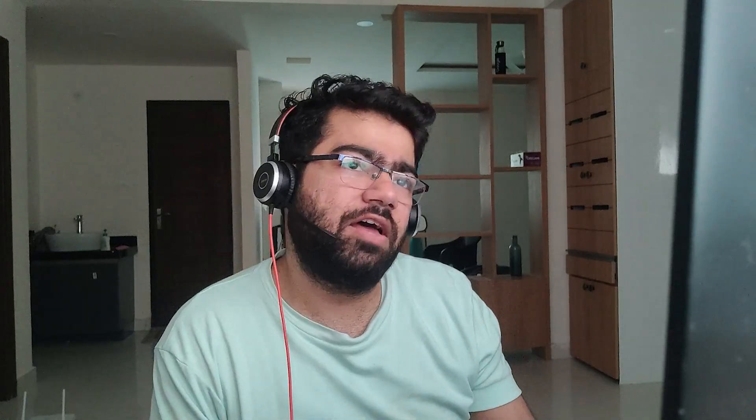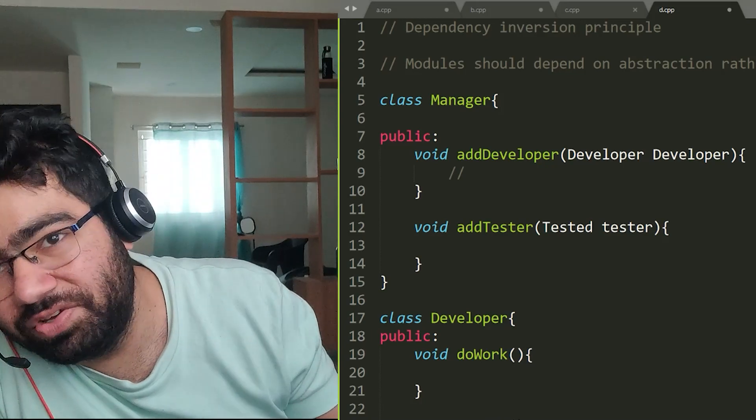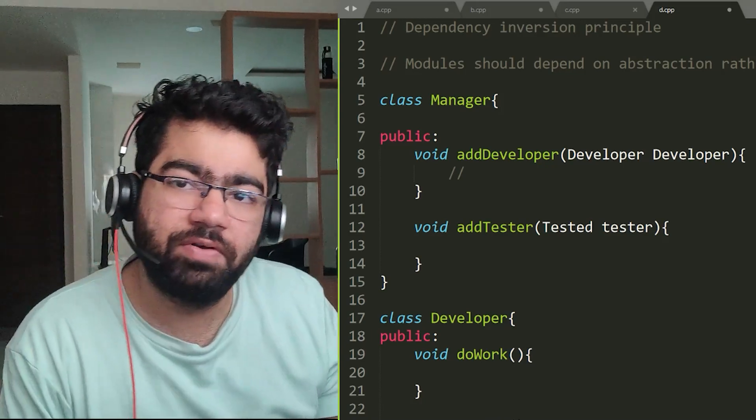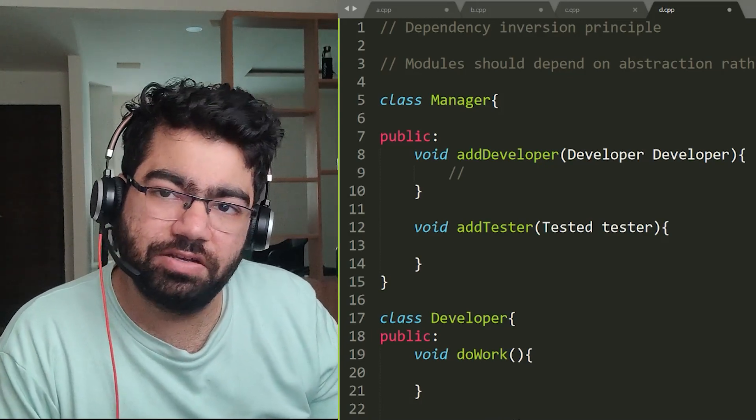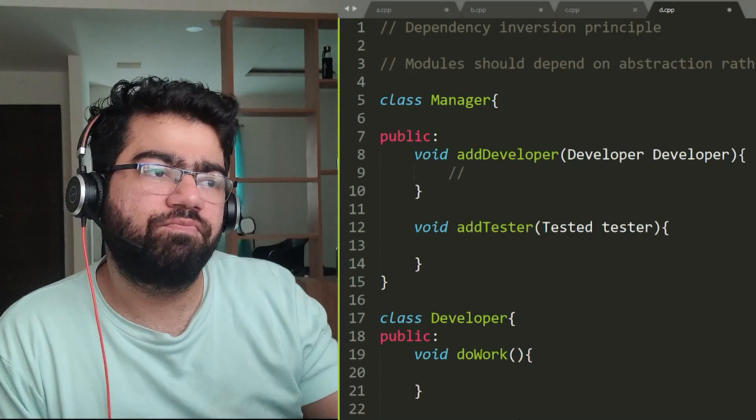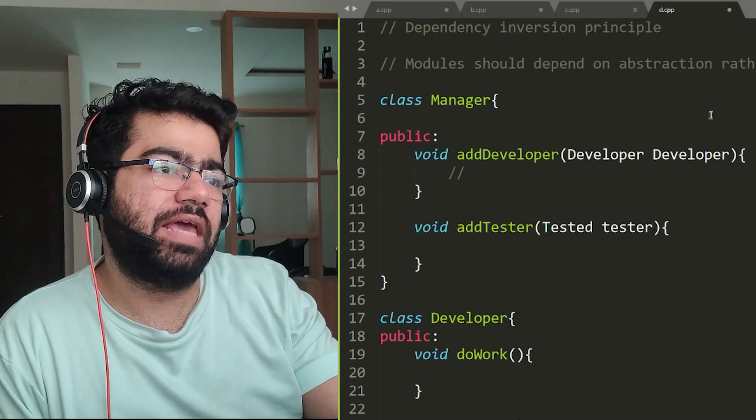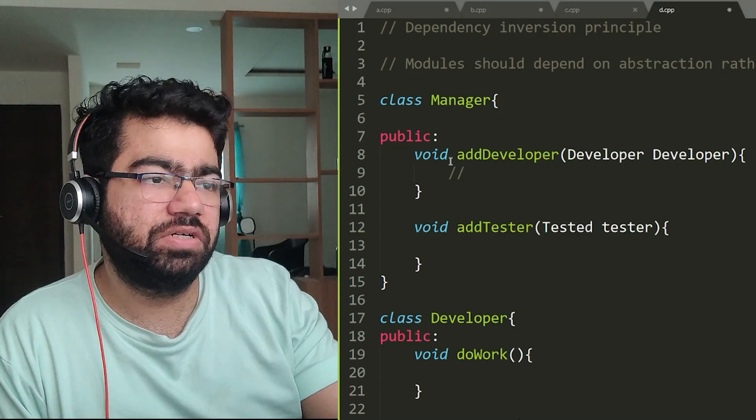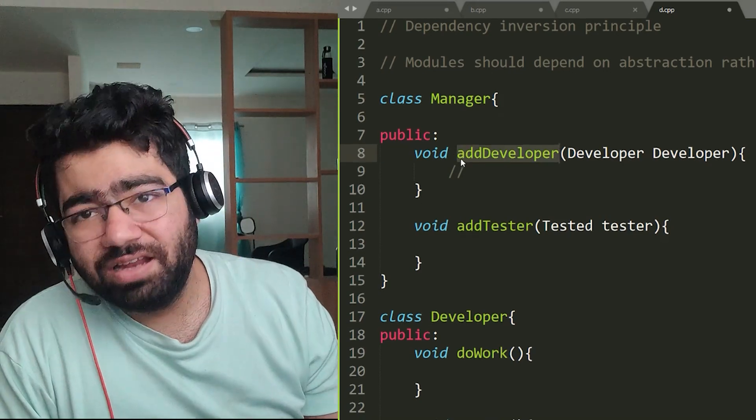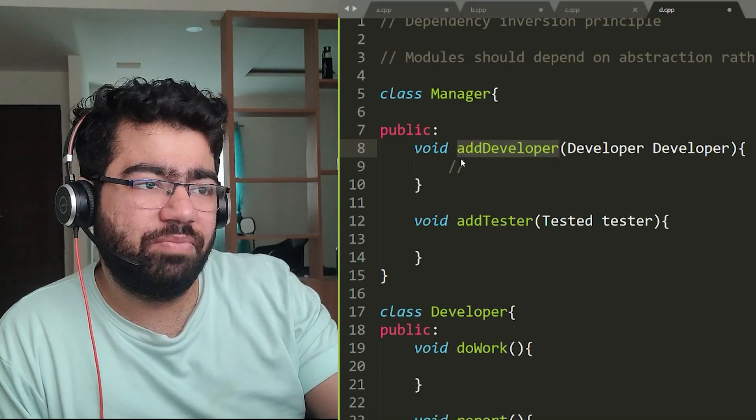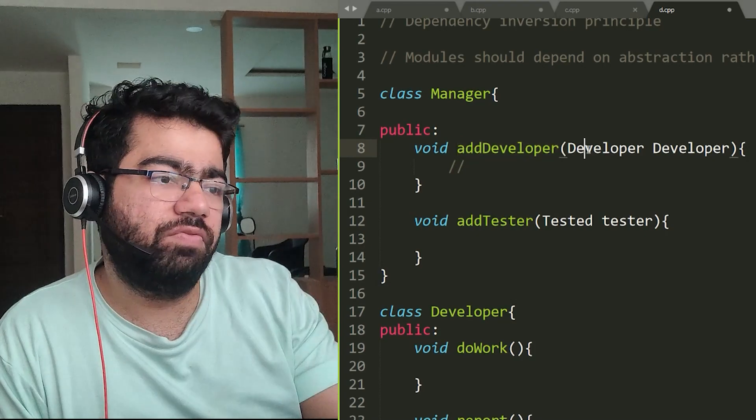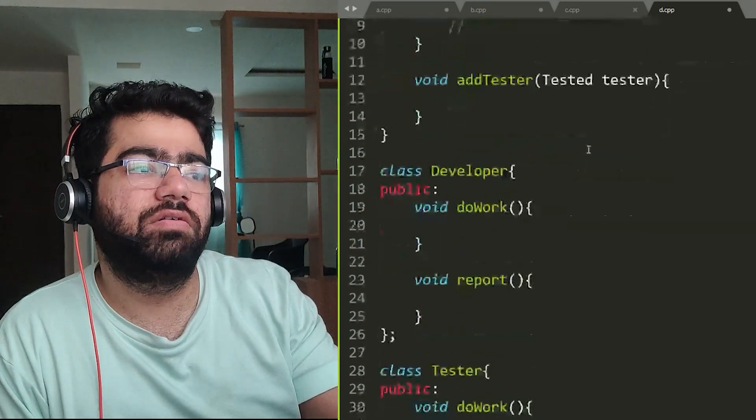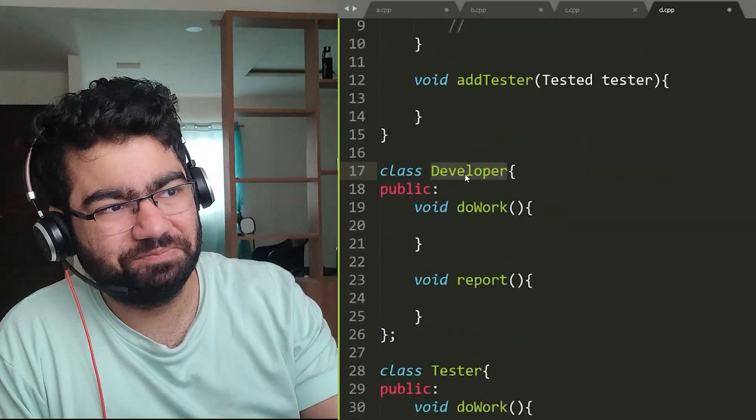Suppose there is a class called Manager, and a manager can have different types of people under him. If he's a software development manager he would have some developers, he would have some testers and all sorts of things. So let's suppose this Manager class has functions like addDeveloper, addTester. Now for each type of person or employee we have a separate class called Developer and Tester. Now what's wrong with this code?